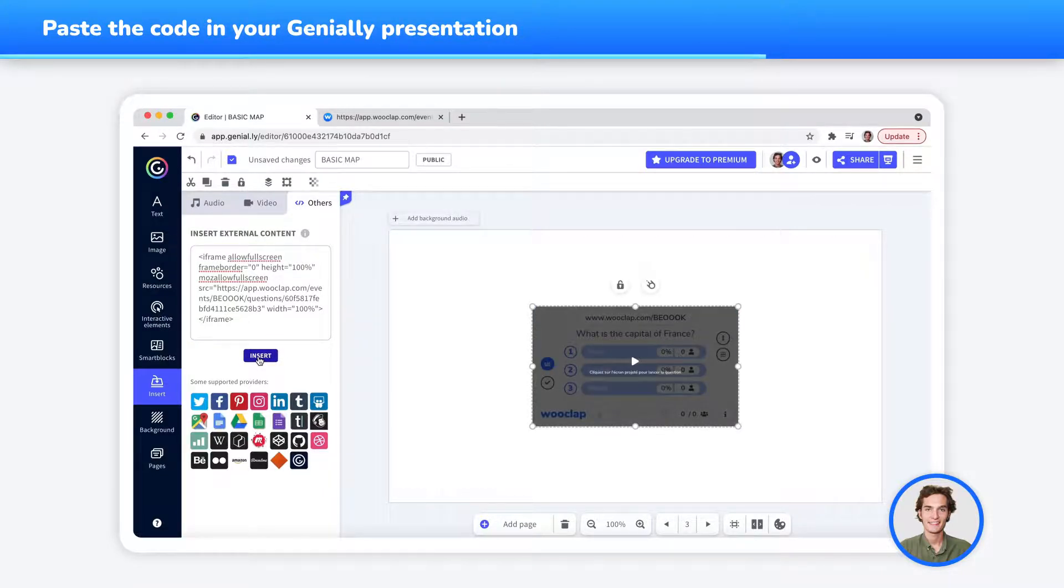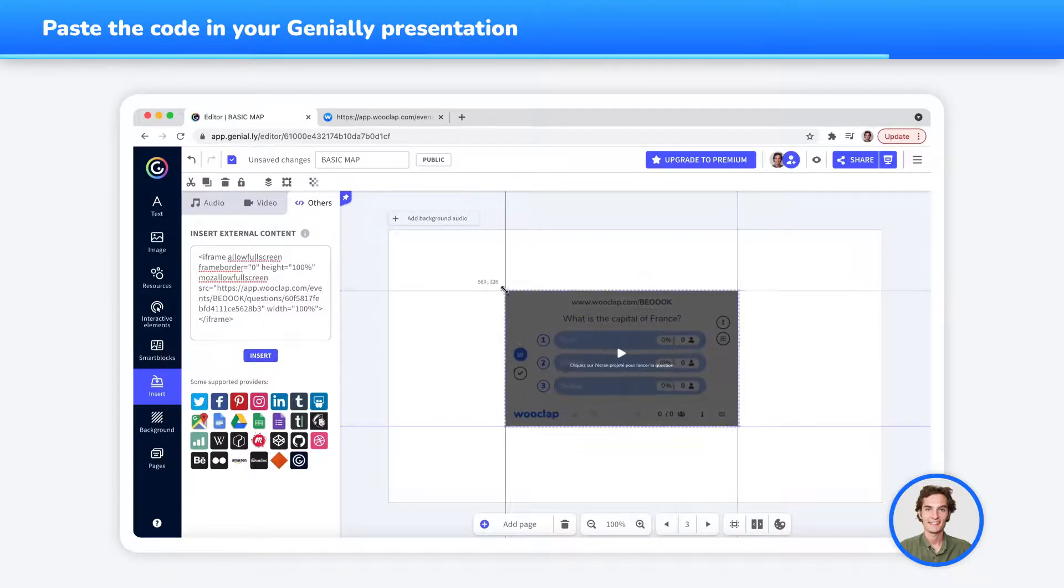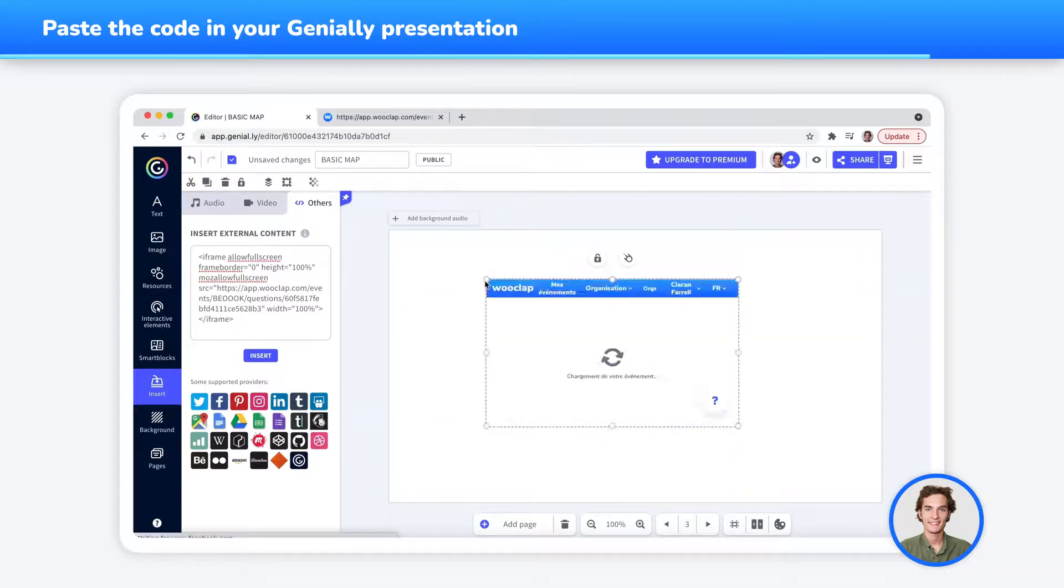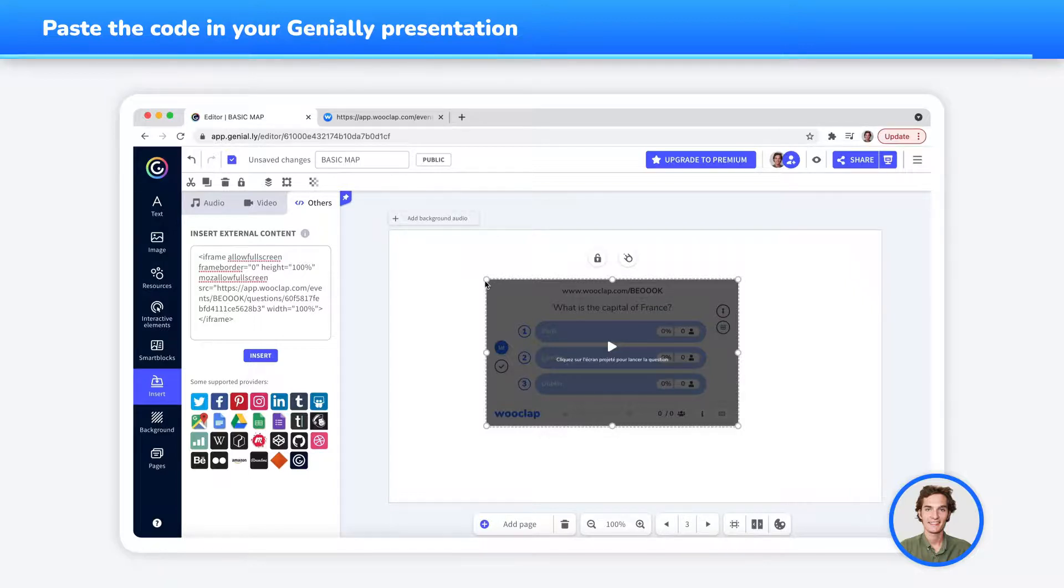Once you've inserted your question and before it appears, you can adapt the size by clicking on the four corners and dragging. It's important to do this in order to fully see the question and the proposed answers.